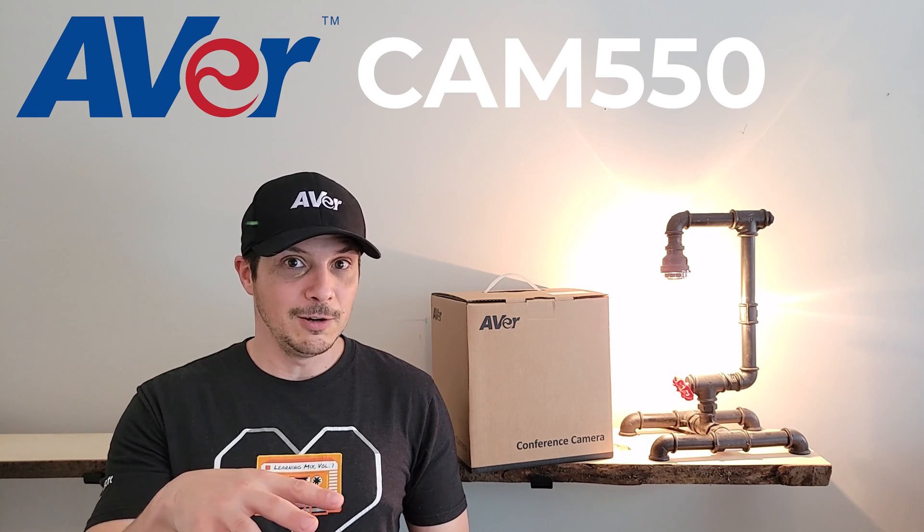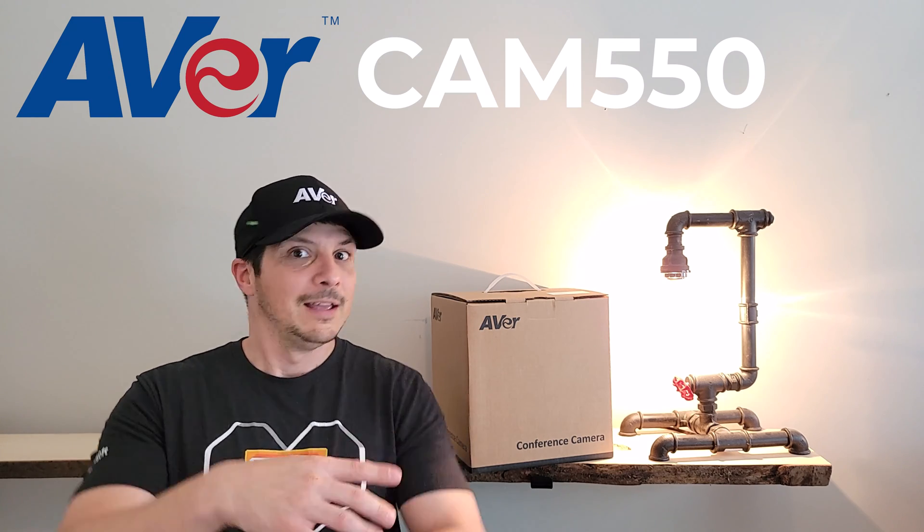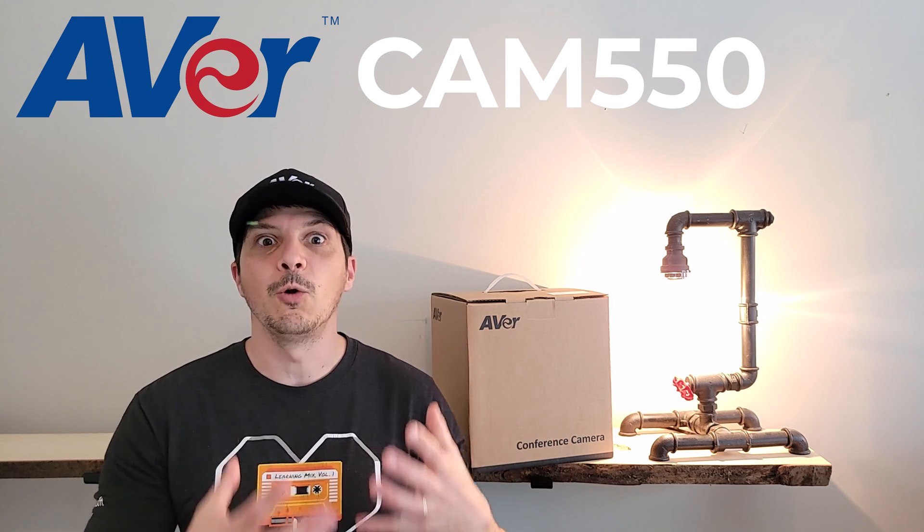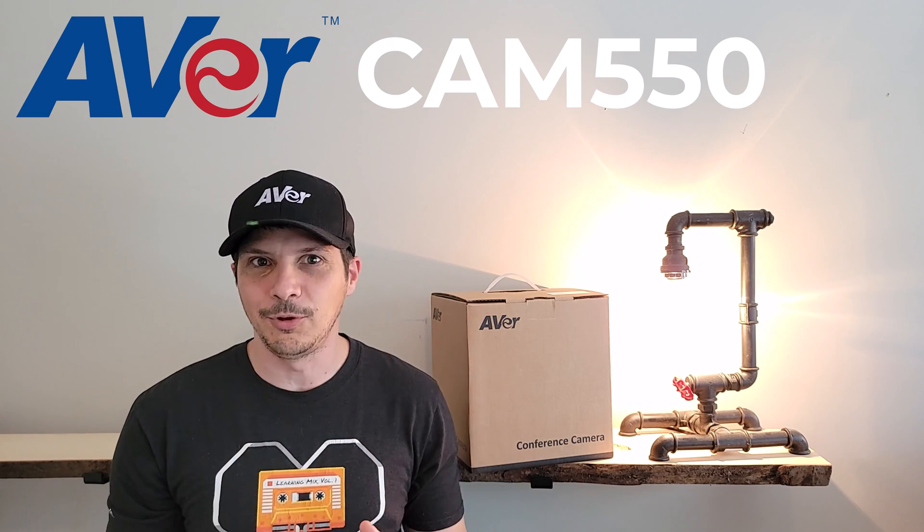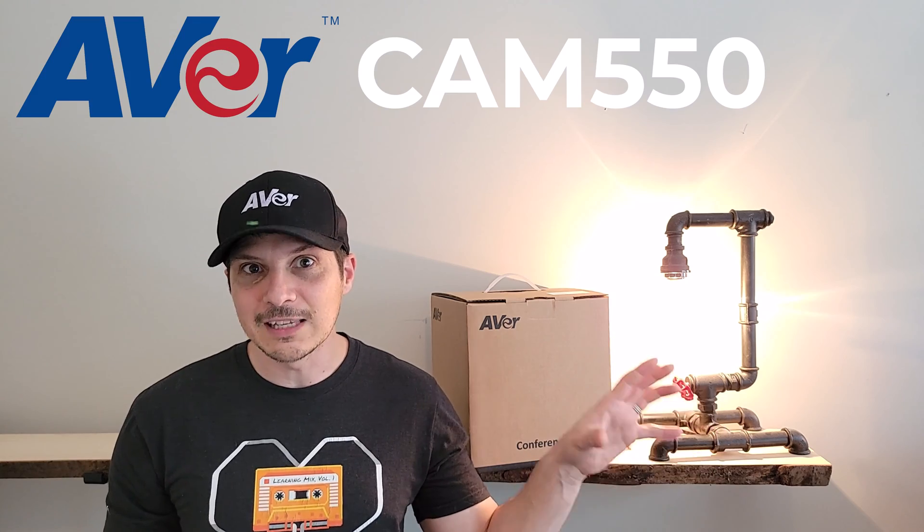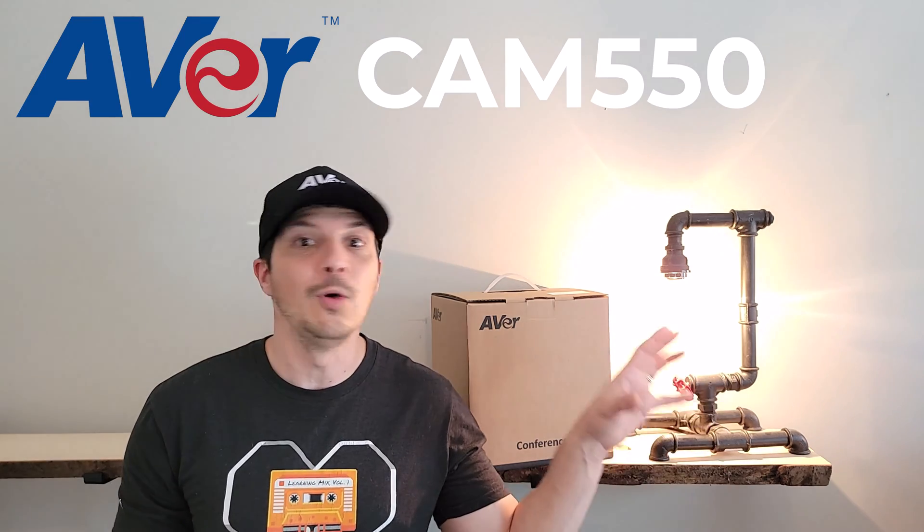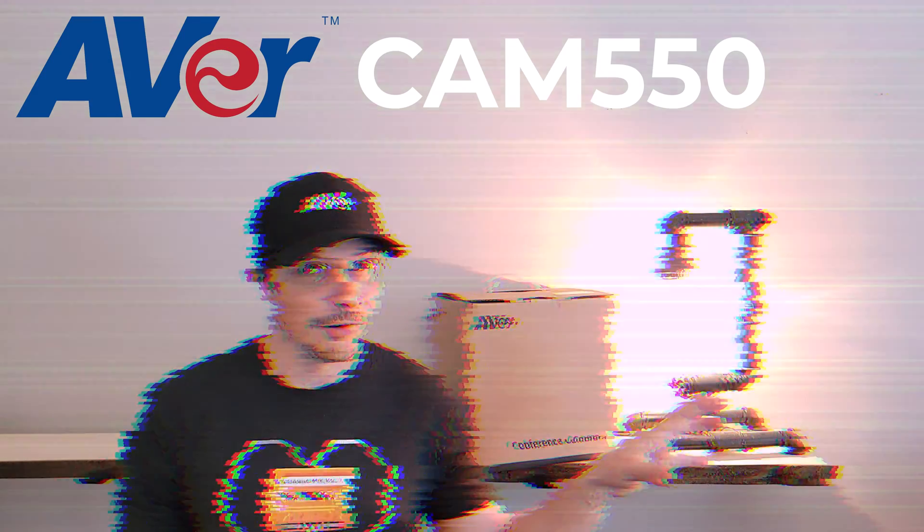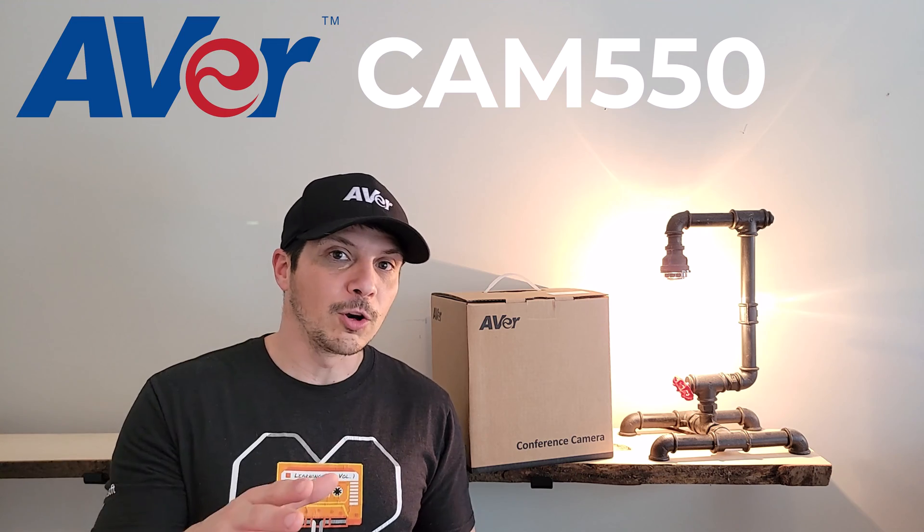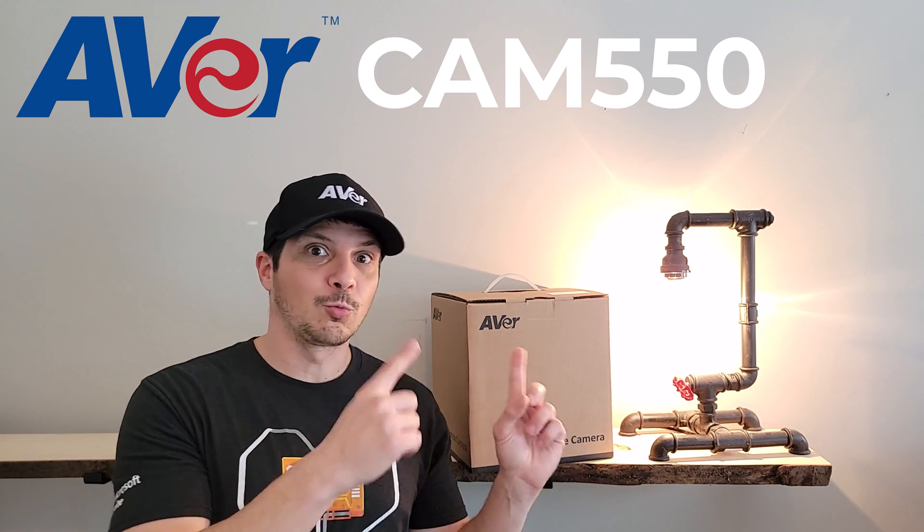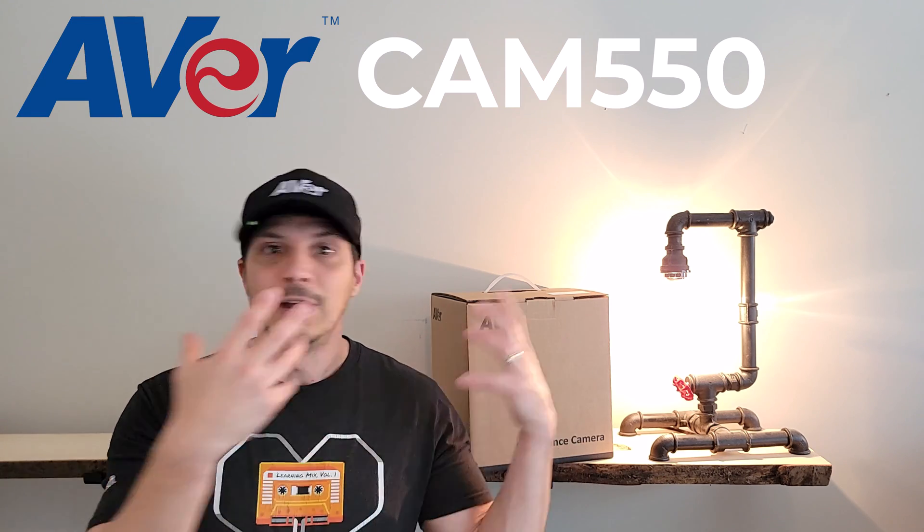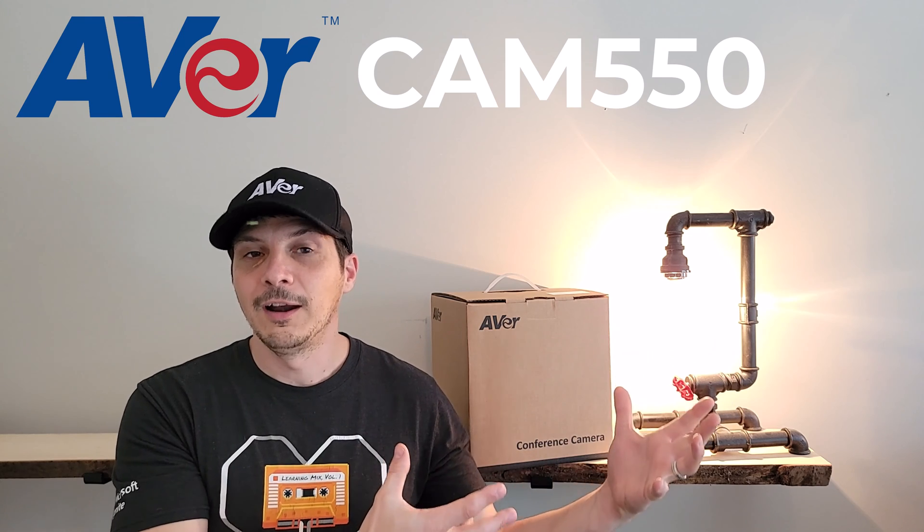In this video, we're going to be unboxing the camera, taking a look at all the package contents, going over its features, taking a close-up look at it. We'll take a quick look at how to manage the device through the PTZ App2 app from Aver. We'll do a brief video recording so you get a feel for recording directly through the device.